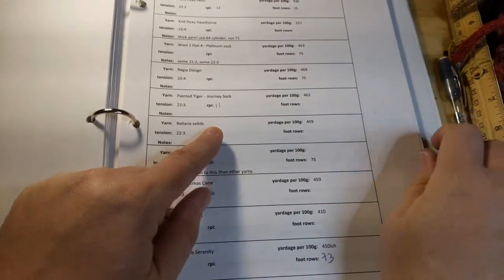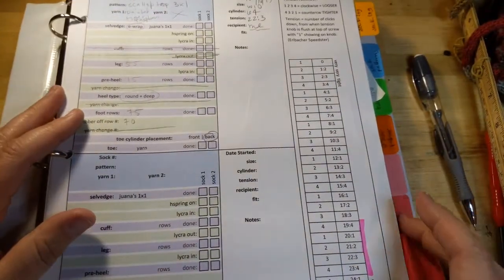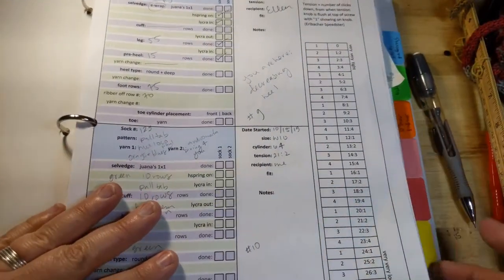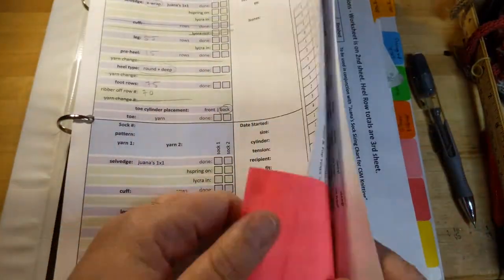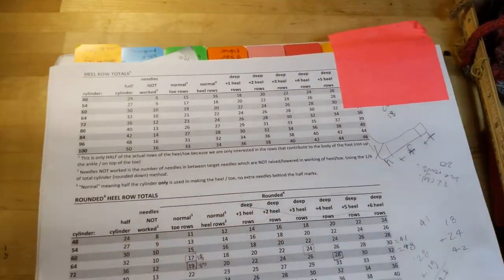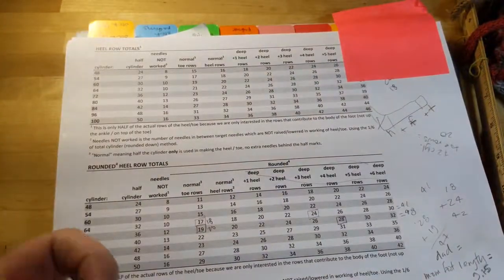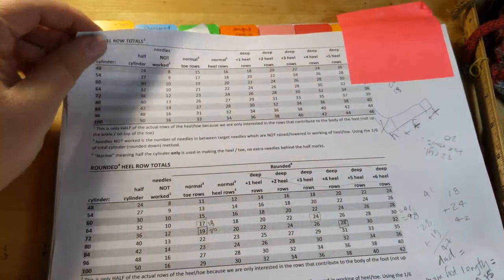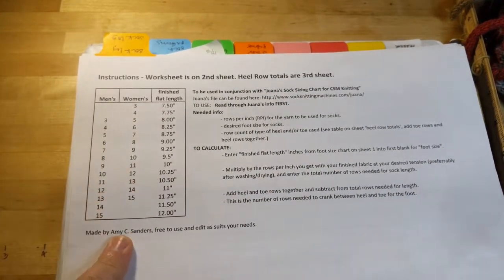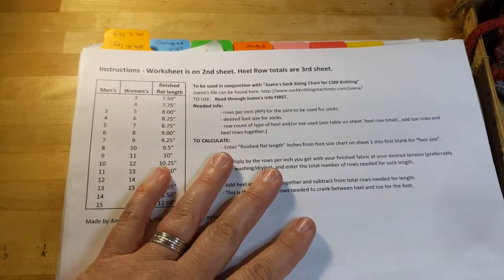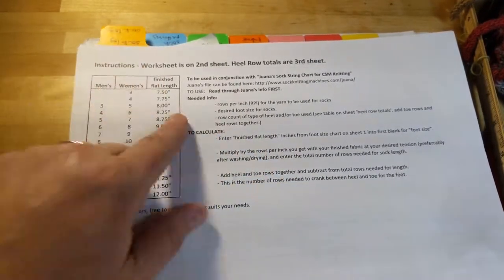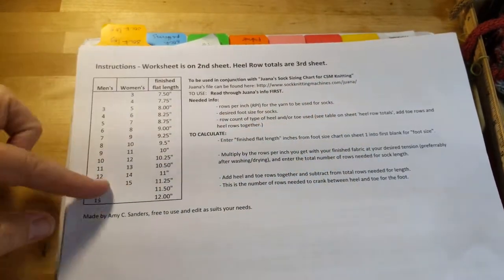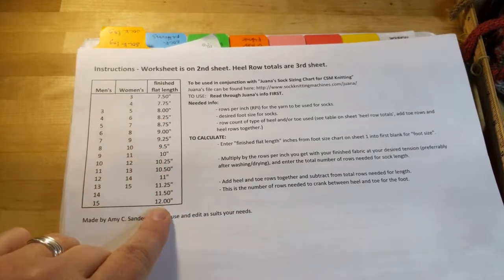And that comes into account if you're going to use any sort of a sizing calculation for foot rows, which I do. But I'm not going to go over that now because that's a whole other kettle of fish. But I actually made this sizing worksheet and I used to use it all the time, but it still didn't actually work that well. So this is what the front page looks like, and it was all based on Juana, who has a great one-by-one selvage, to be used in conjunction with Juana's sock sizing chart for CSM knitting. This was her chart.